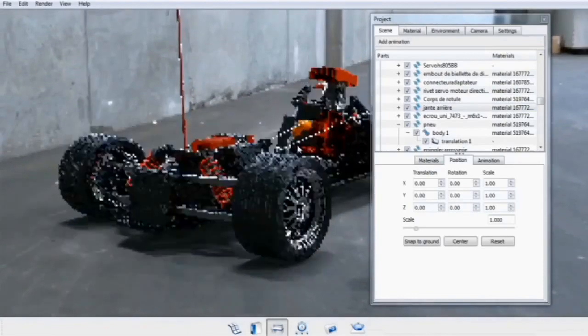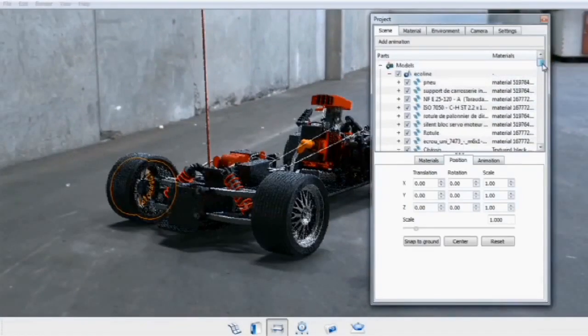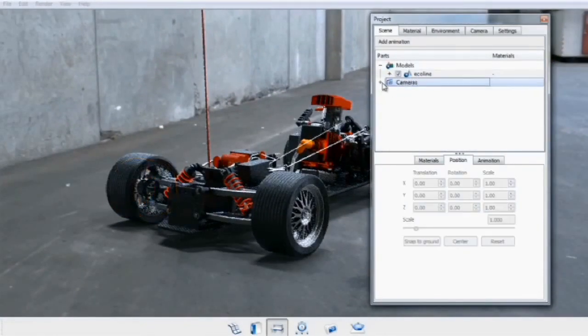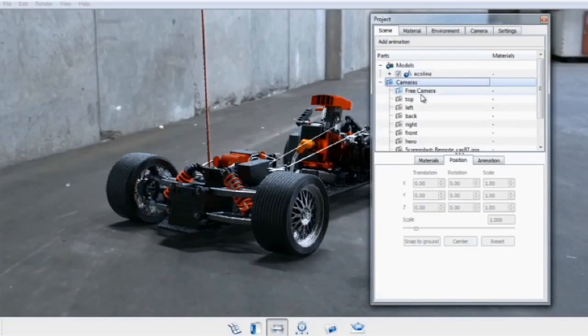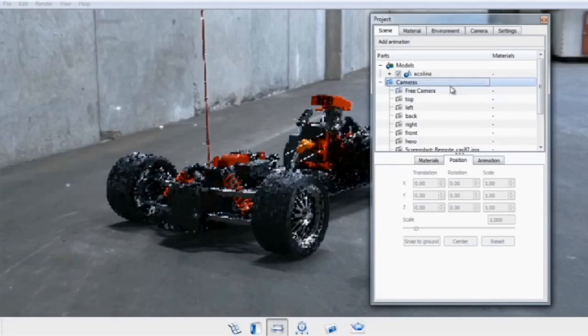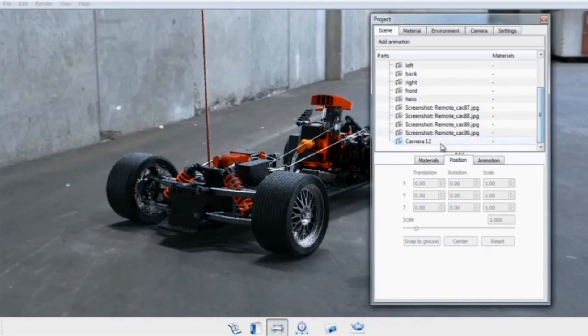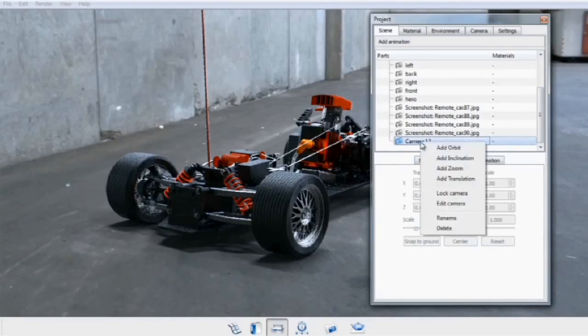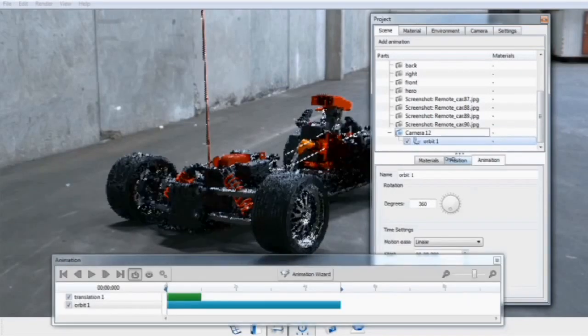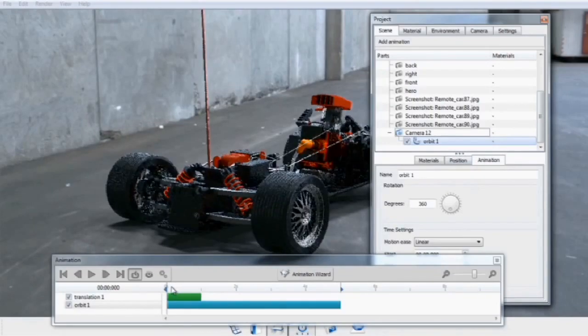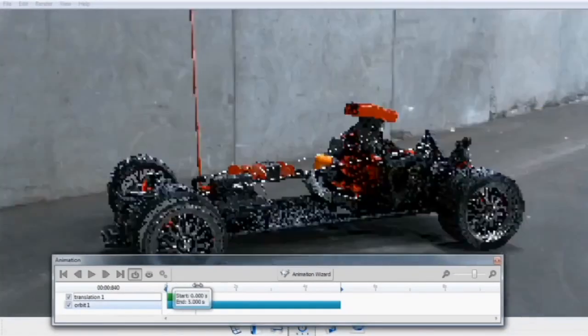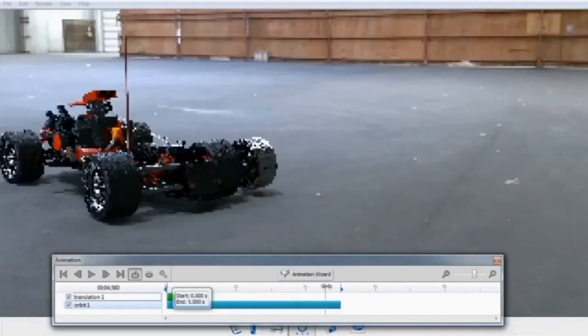If you want to animate a camera, you can select the cameras within the scene tree, create a new camera by right-clicking and selecting Add Camera, and from there you can right-click on the active camera and add an orbit, an inclination, a zoom, or a translation. In this case, we'll add an orbit, and this will be updated in the timeline.